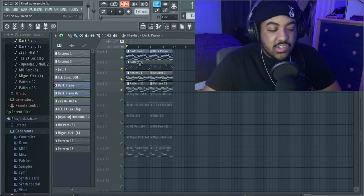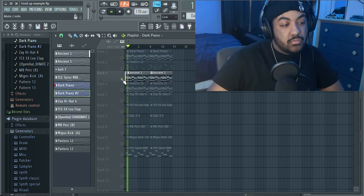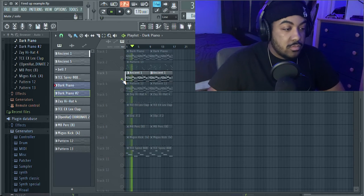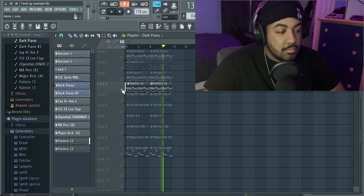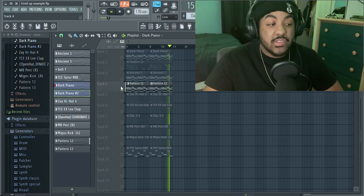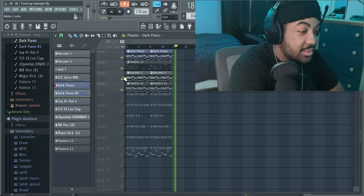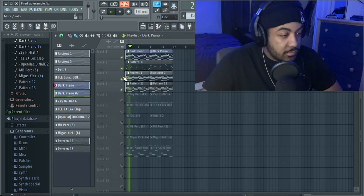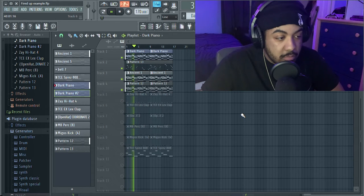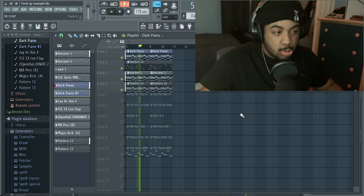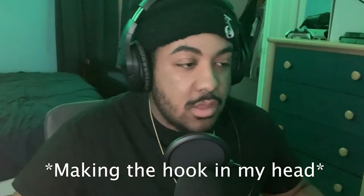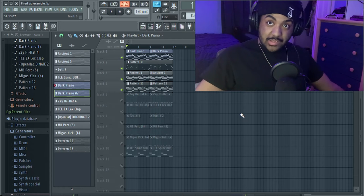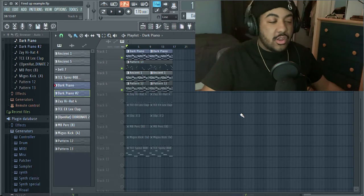Afterwards, I decided to layer the chorus over and over again so it transitions and changes throughout the song. And then all together it sounds like this. Usually in the process of this, I'm already thinking of lyrics or how the song is gonna go.